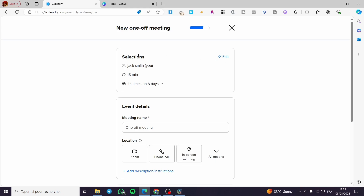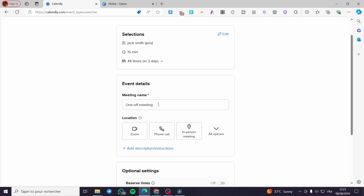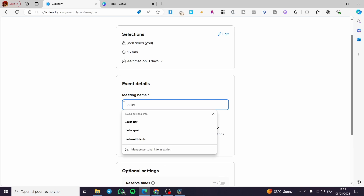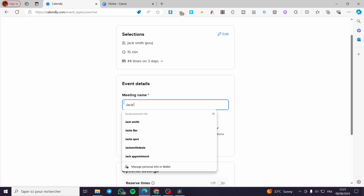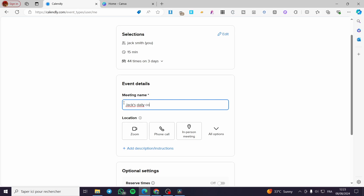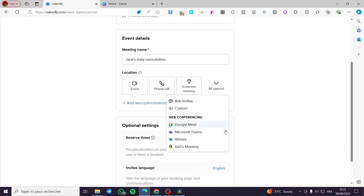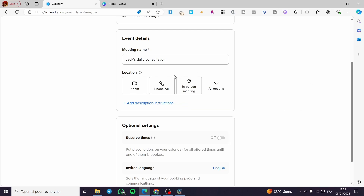Now we have the event details. You can name it — for example, I'll call it 'Jacks Daily Consultation'. For the location, you have options such as Google Meet, Microsoft Teams, Webex, GoTo Meeting, and more. You can also set a physical location, but I highly recommend using an online option since a 15-minute consultation in a physical place is not practical.